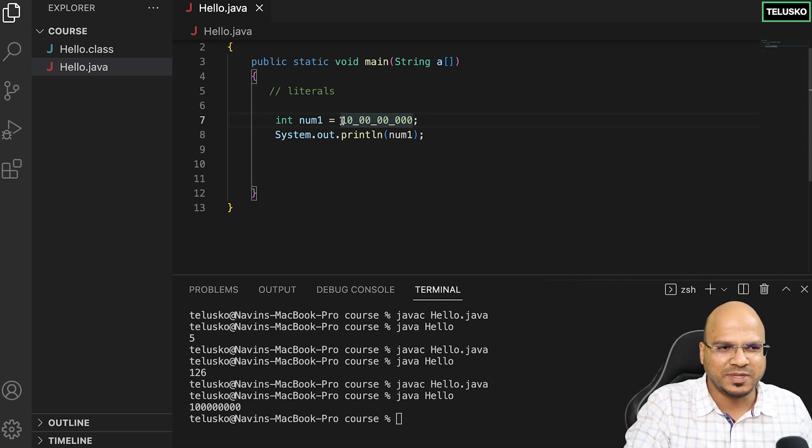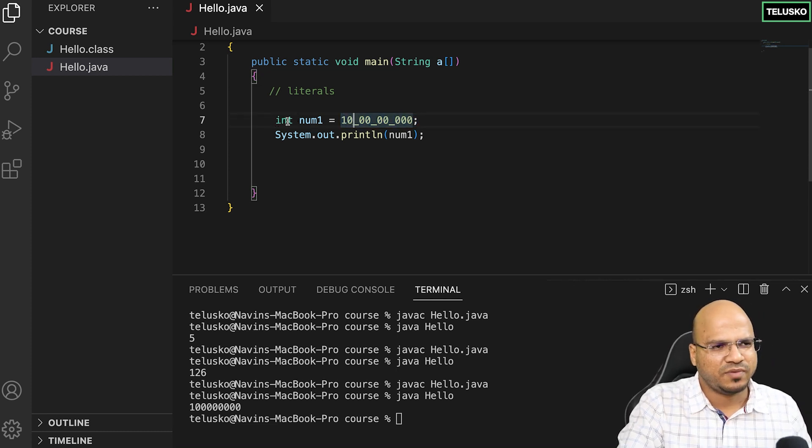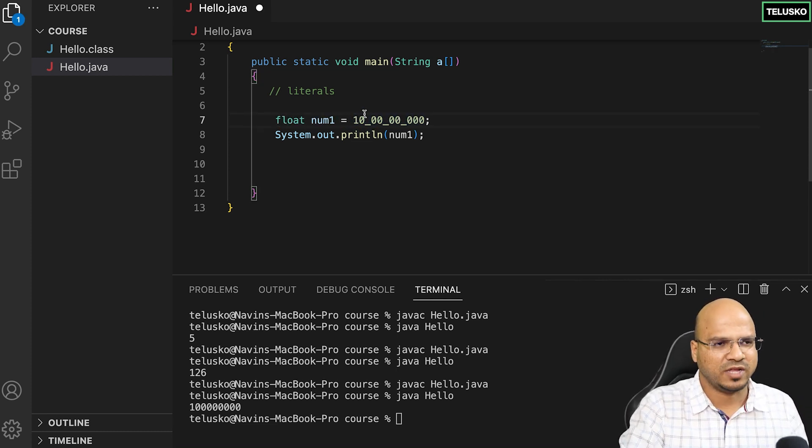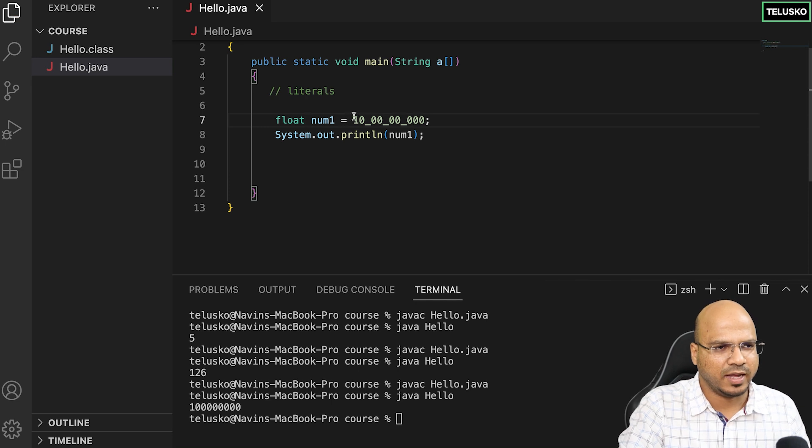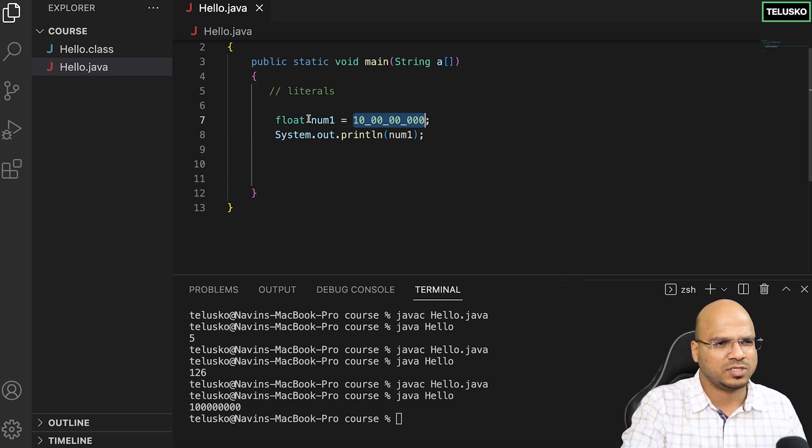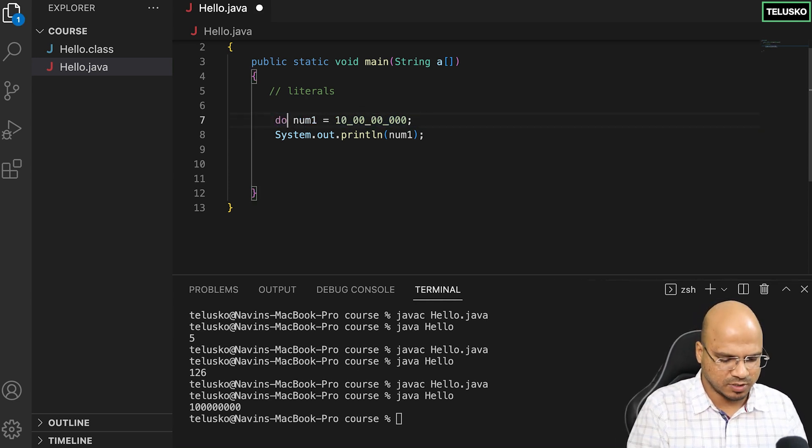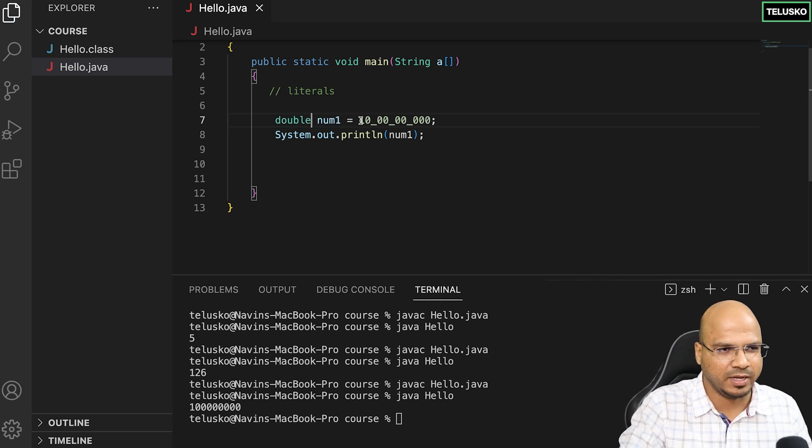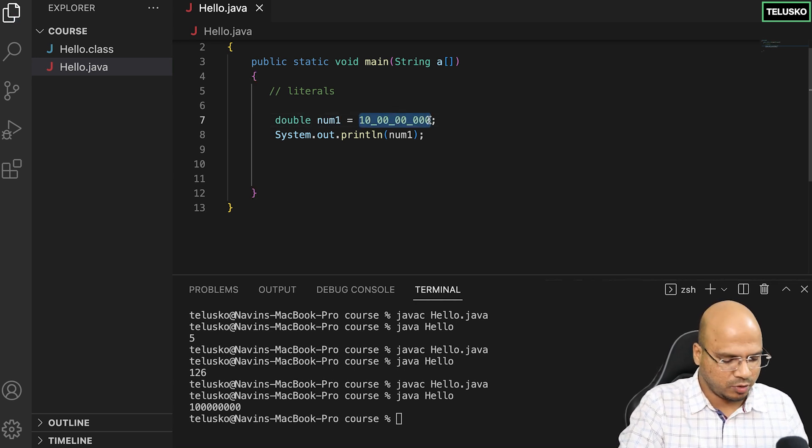These are basically literals. Let's try with float this time. Let's go with double just so that I can avoid that f at the end, and here I want to assign 56.